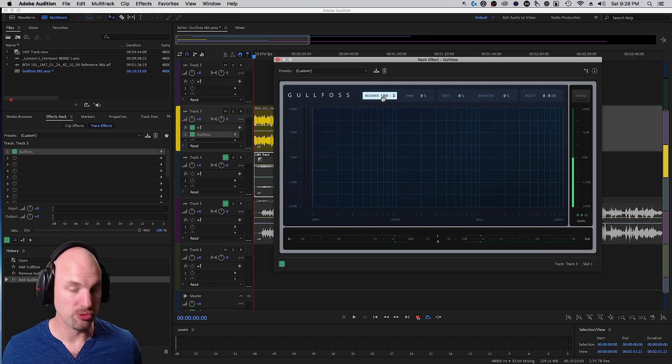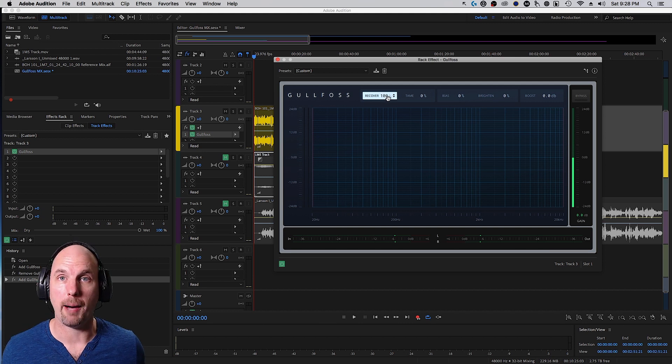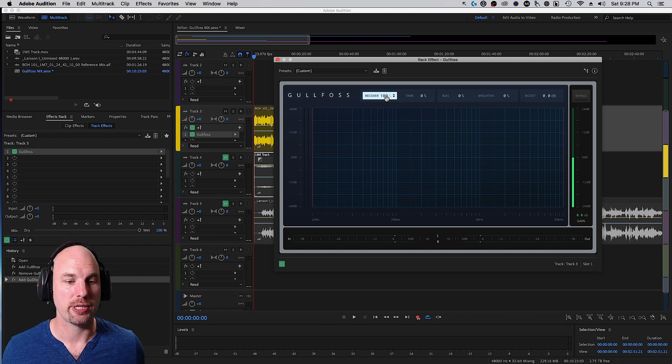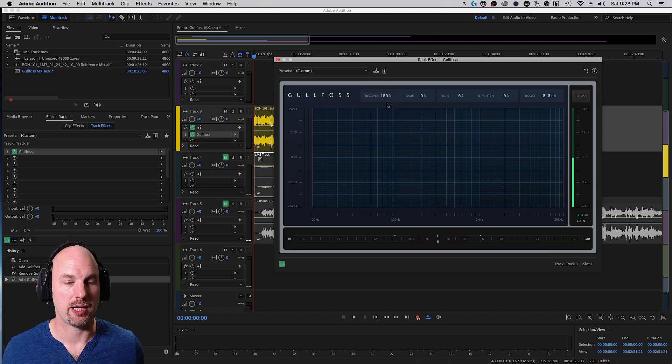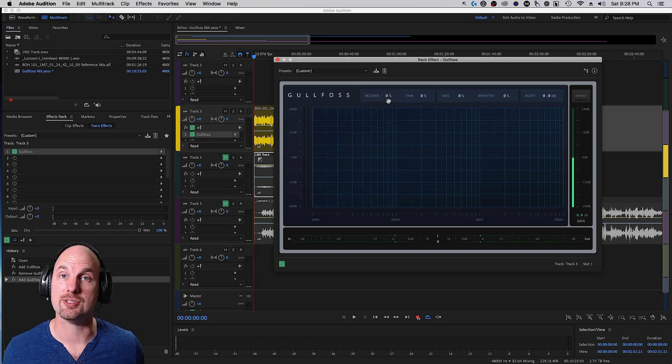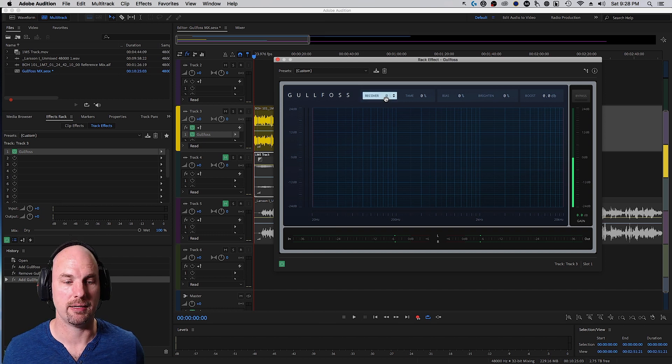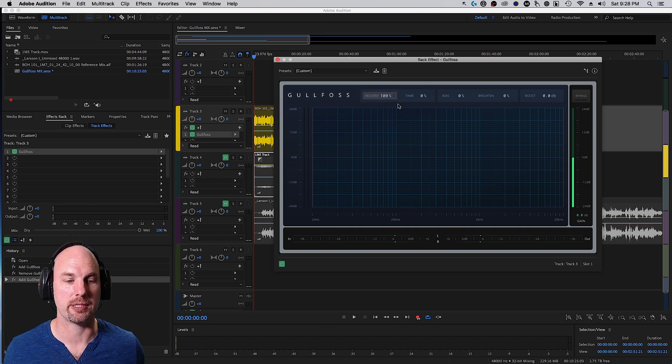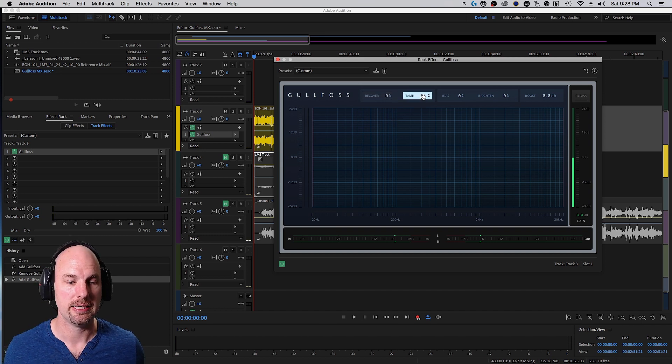So, by the way, if you use Alt or Option, you can A/B between settings. So right now I have it at 100. If I hold down Alt or Option, it goes back to zero, and I can A/B very quickly, which is super nice.